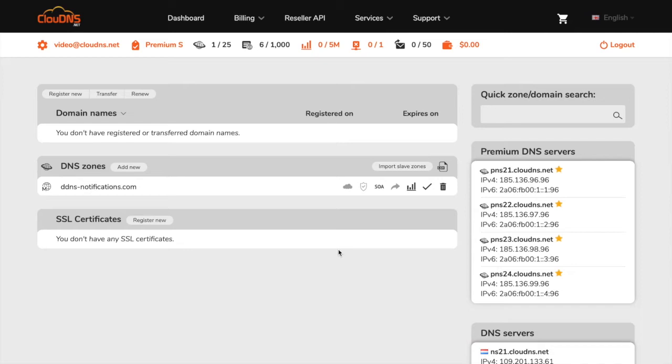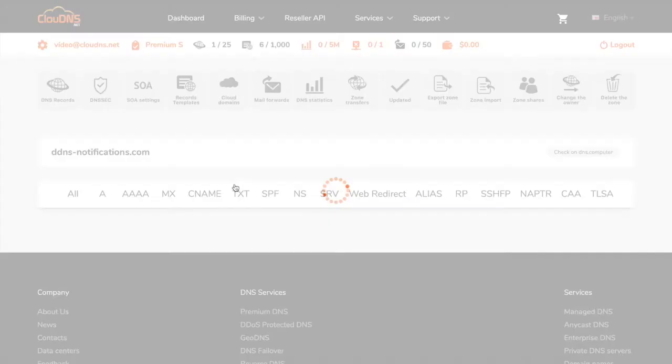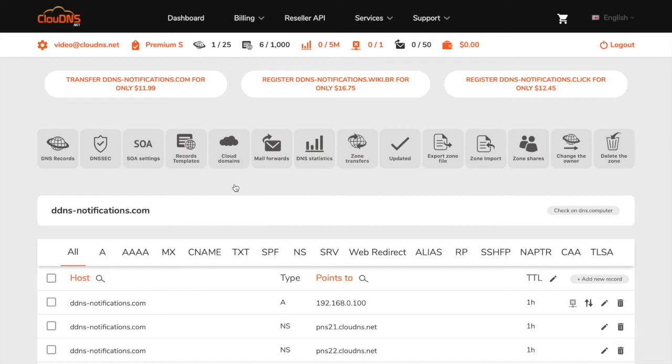Once you are logged into your dashboard, click on the master DNS zone where you would like to set up the dynamic DNS.